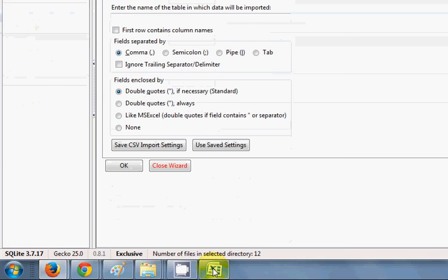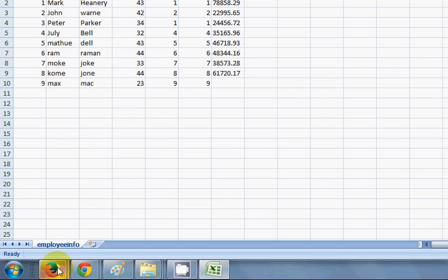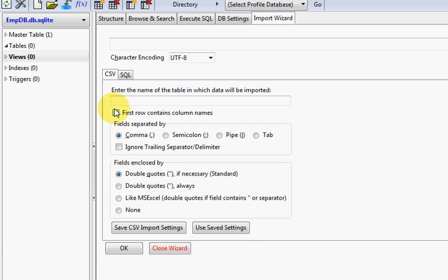Select the CSV tab and check 'First row contains the name of the columns'. You can see the first row does contain the column names, so I'll select that option.